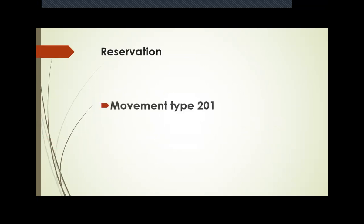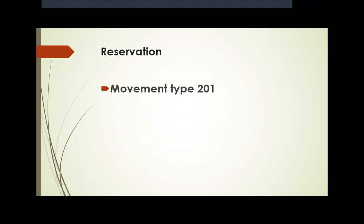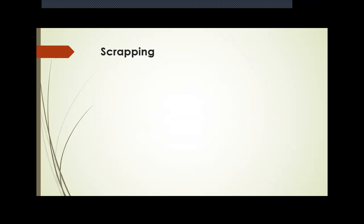For reservation, it is 201. For scrapping, goods issued to scrapping, it is 551. So these are all the major movement types for asset or inventory management. Thank you.